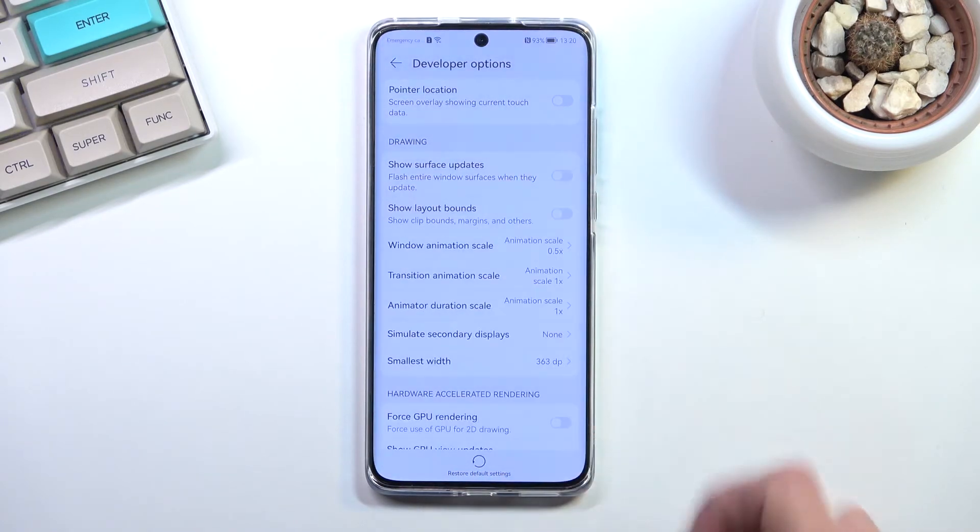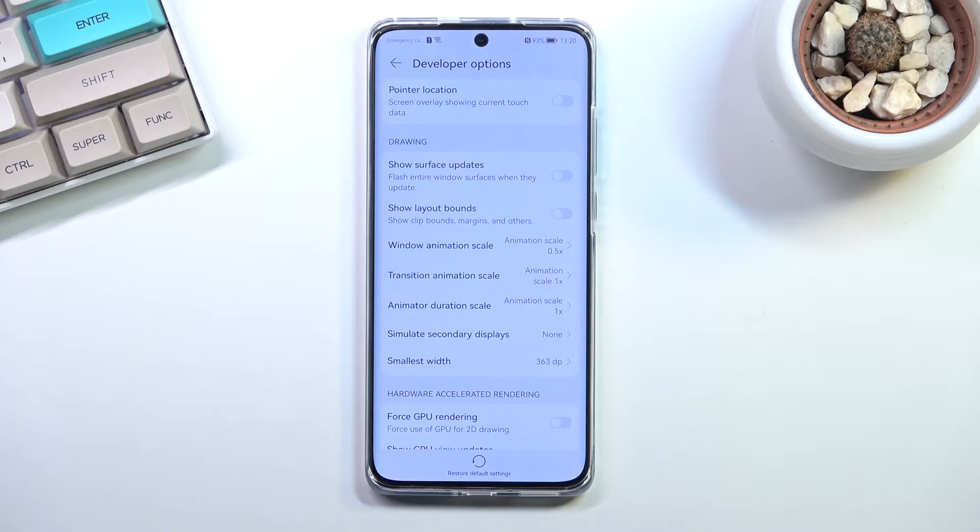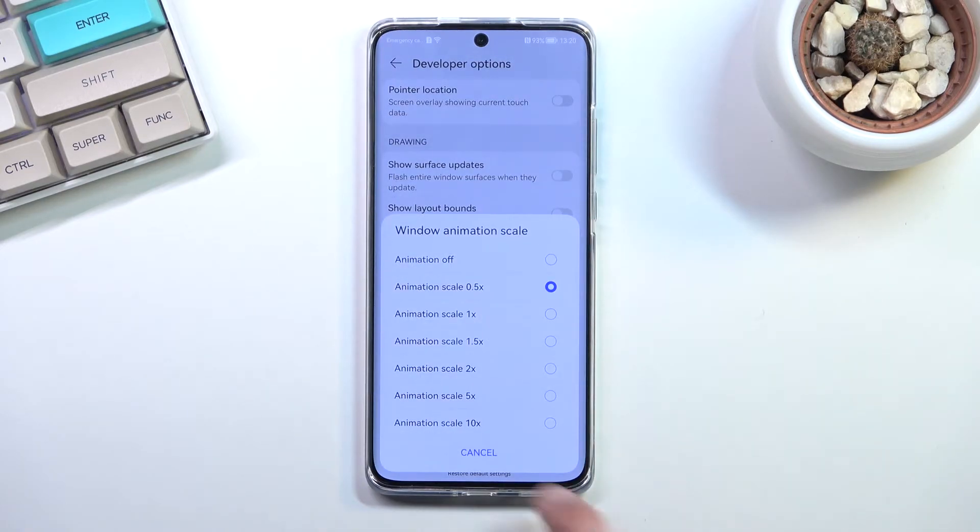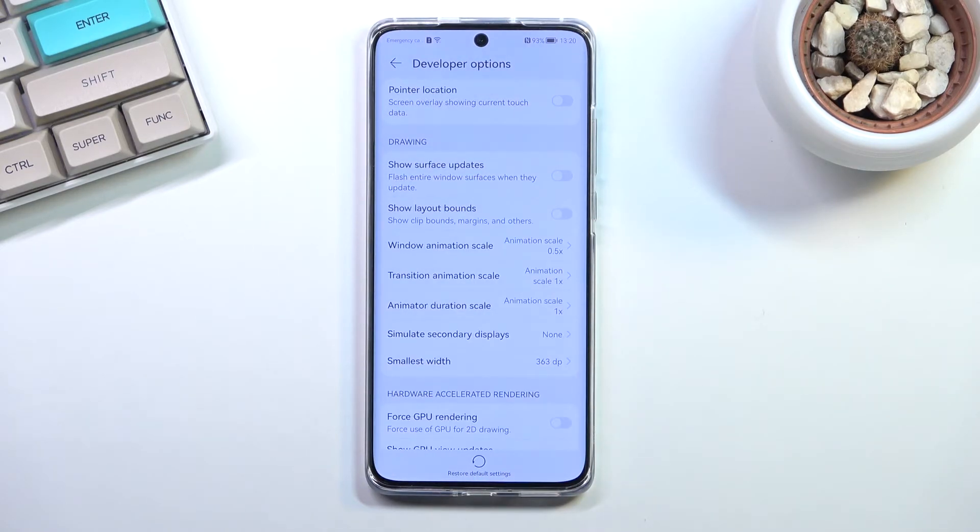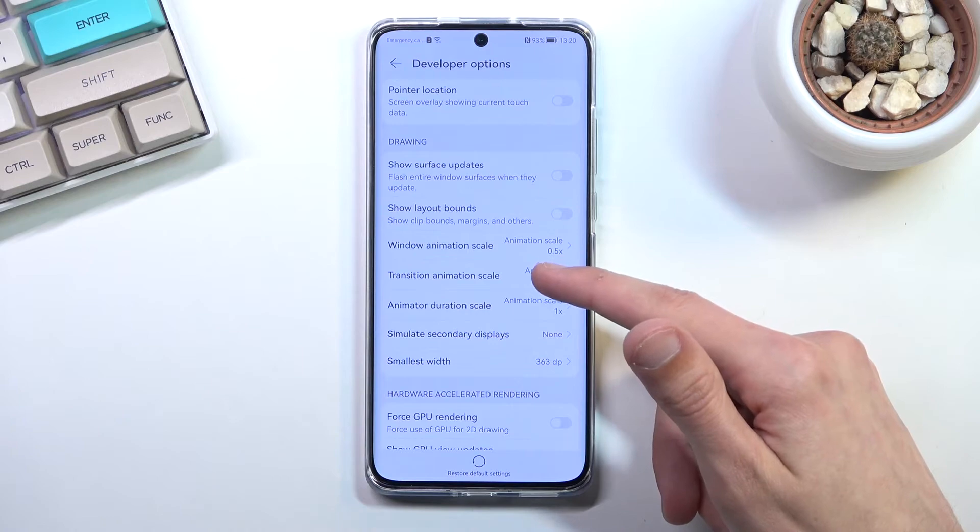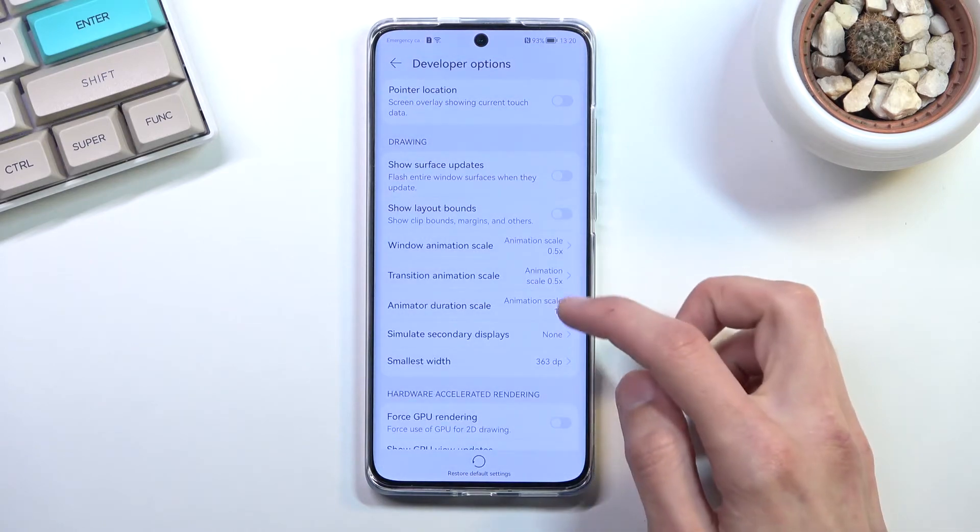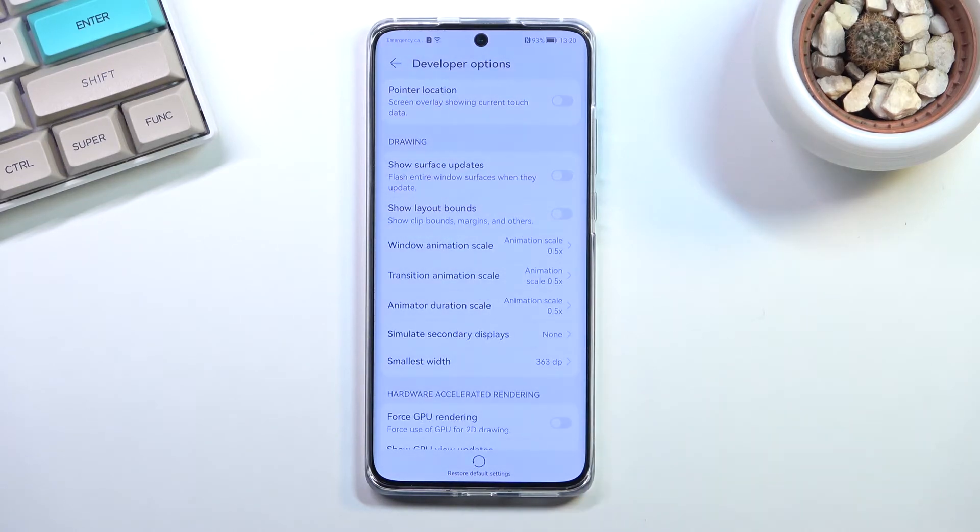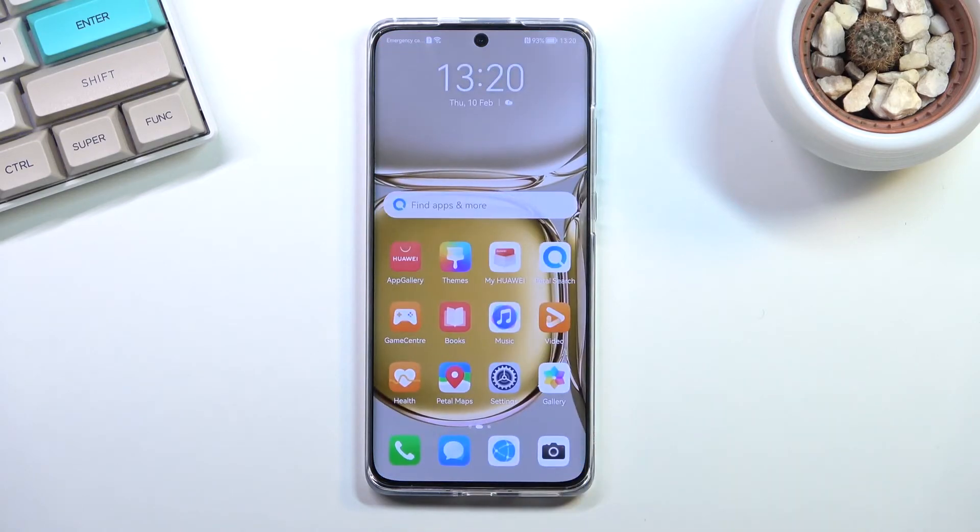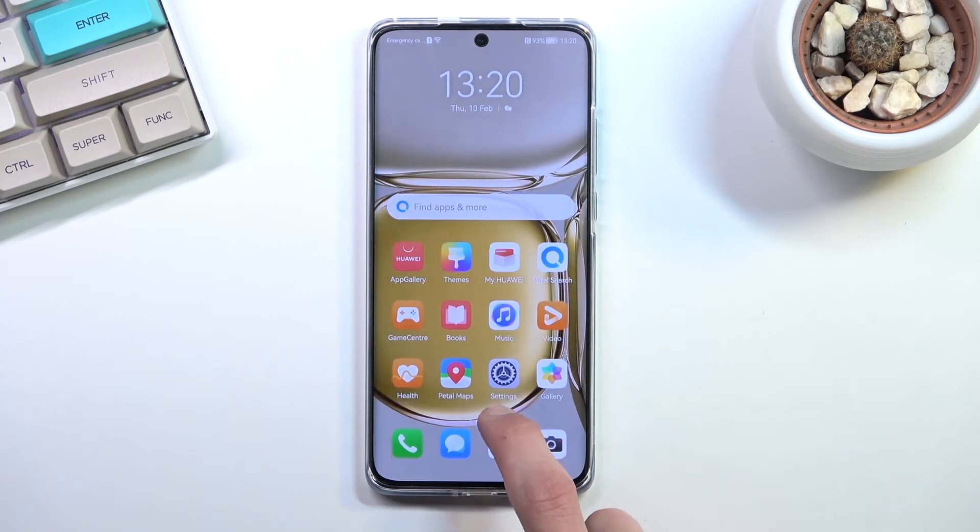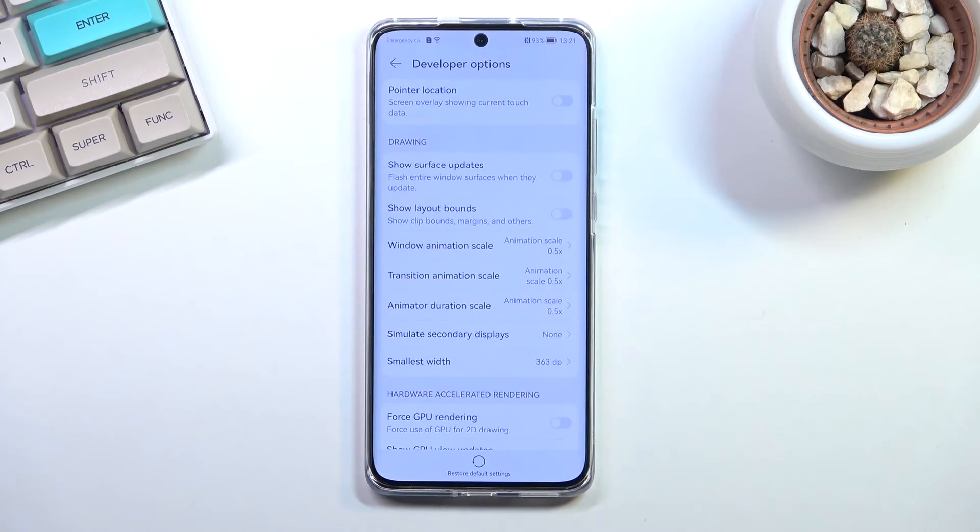Because this is running 120 hertz, it still will look fairly good but just way faster. Now we have several other ones like the transition animation scale and animation duration scale. Each one of them corresponds to different animations.